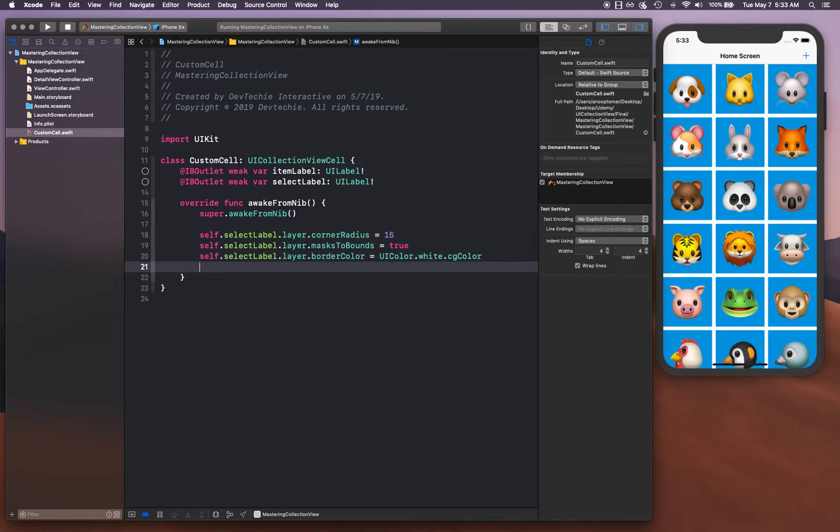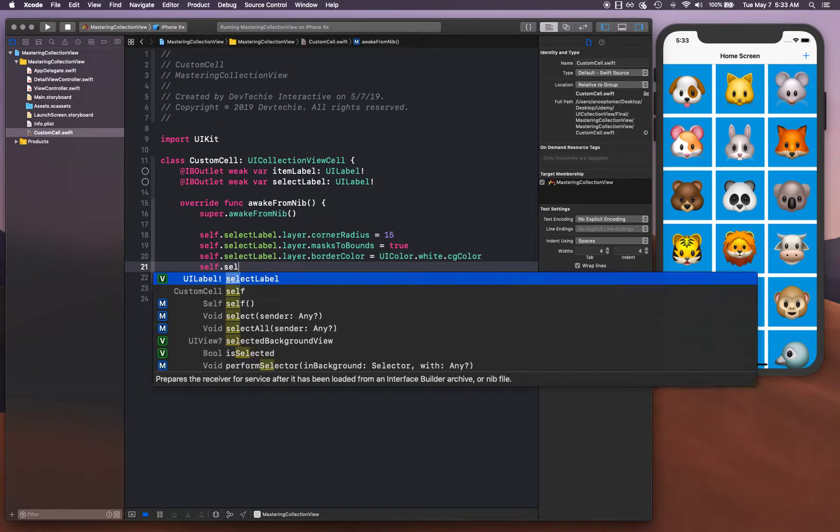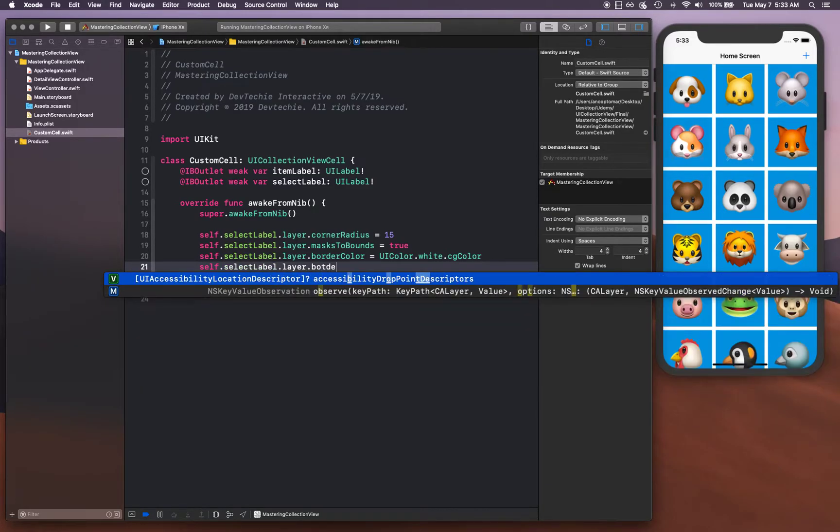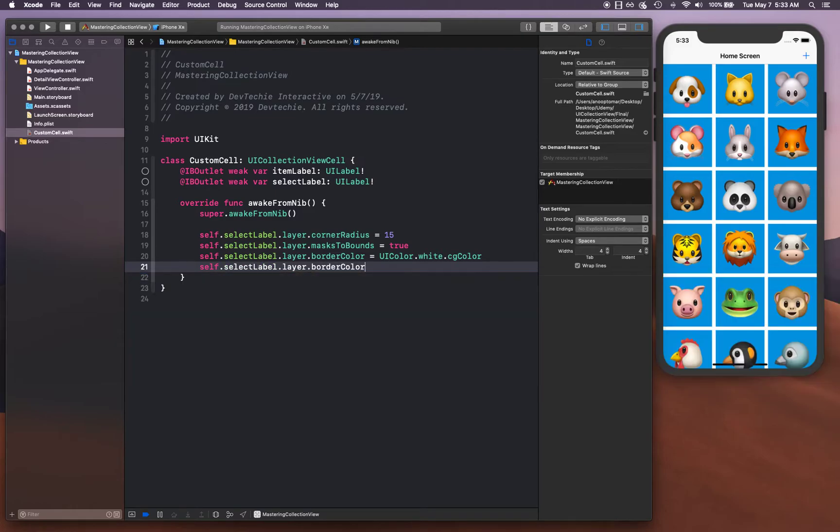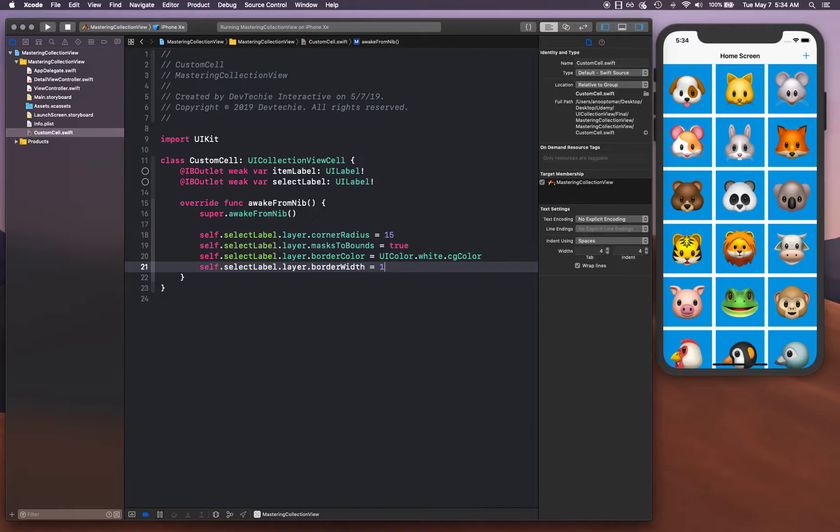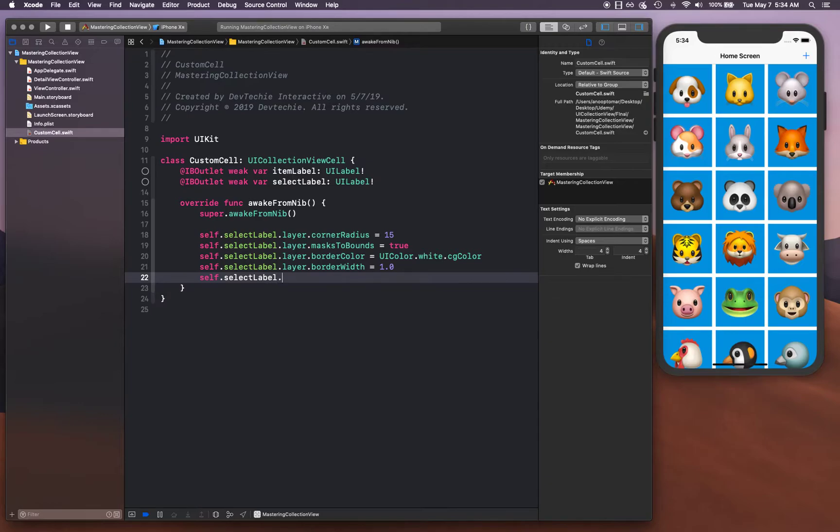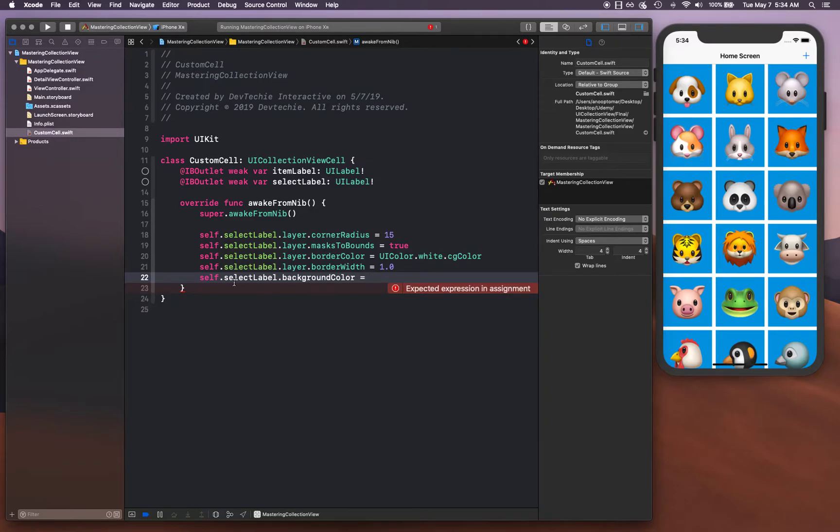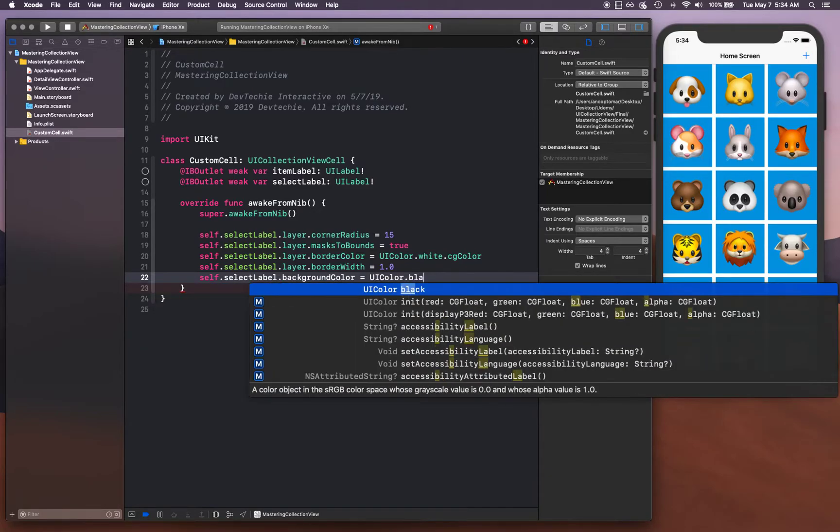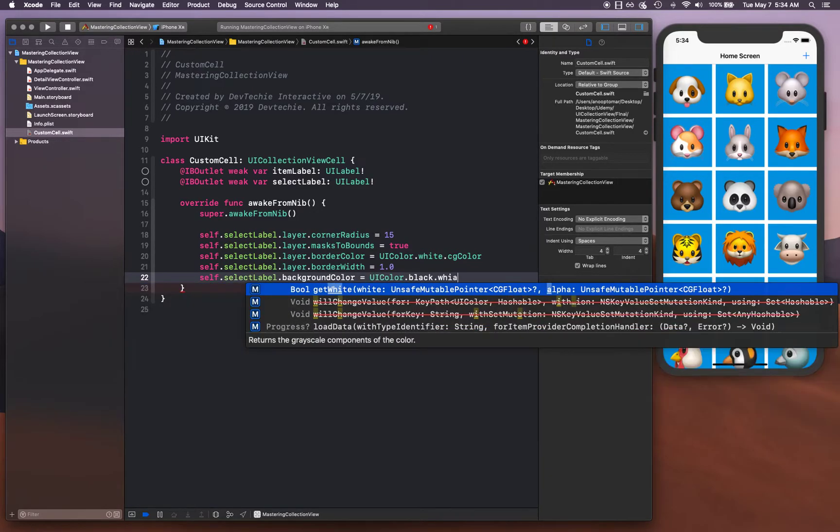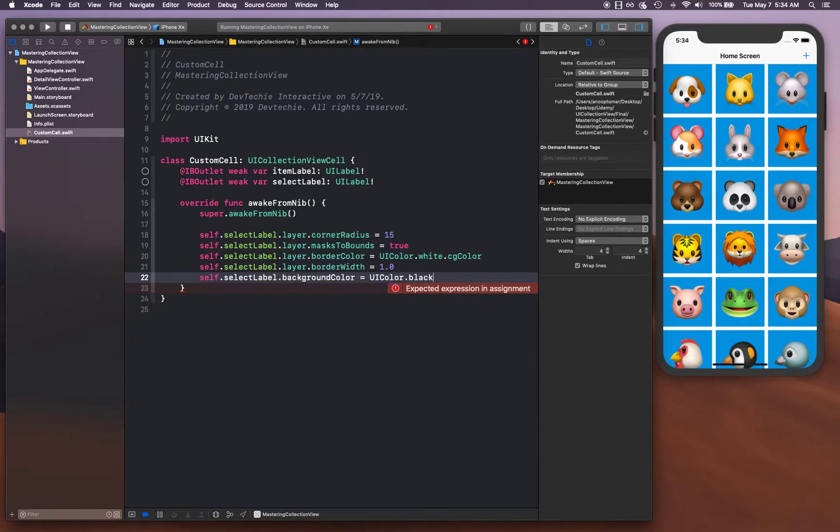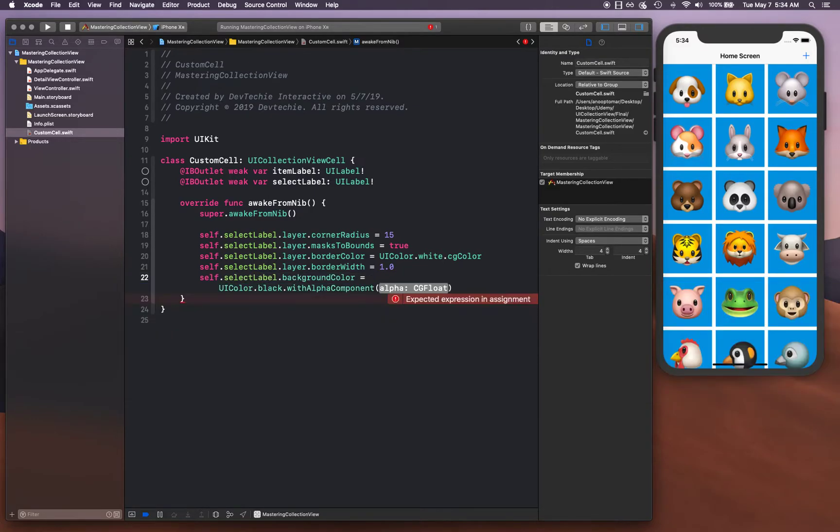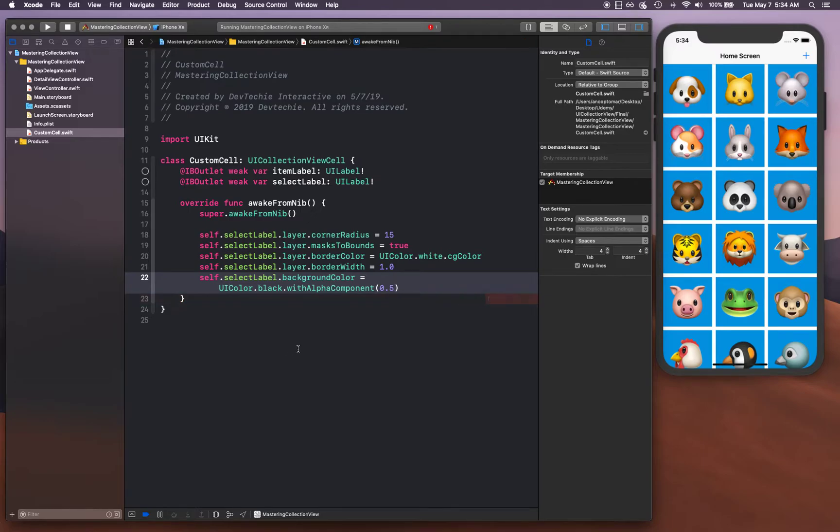We're gonna give it a border color and a background color to the label. UI color dot black dot with alpha component 0.5, so it's gonna be semi-transparent. Let's go back to our main storyboard.